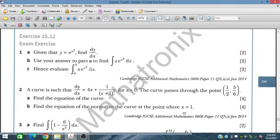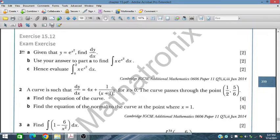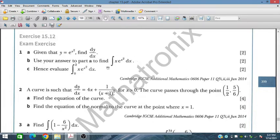In this session we will discuss Exercise 15.12, which is an exam exercise for Chapter 15 on the topic of integration — very important for IGCSE and O-Level Additional Mathematics. We start with question number one: given y = e^(x²), we have to find dy/dx in part a, and in part b use part a to find and evaluate a definite integral.